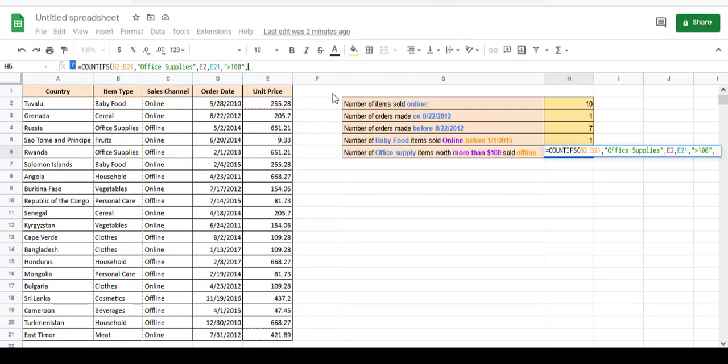And we want the sales channel to be offline. So C2 to C21 should be equal to 'offline'.